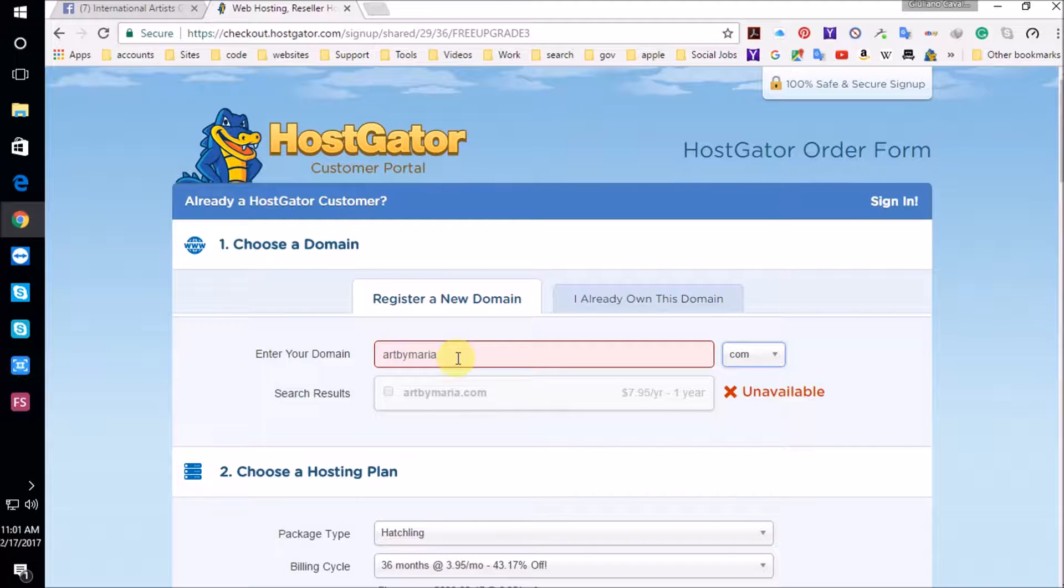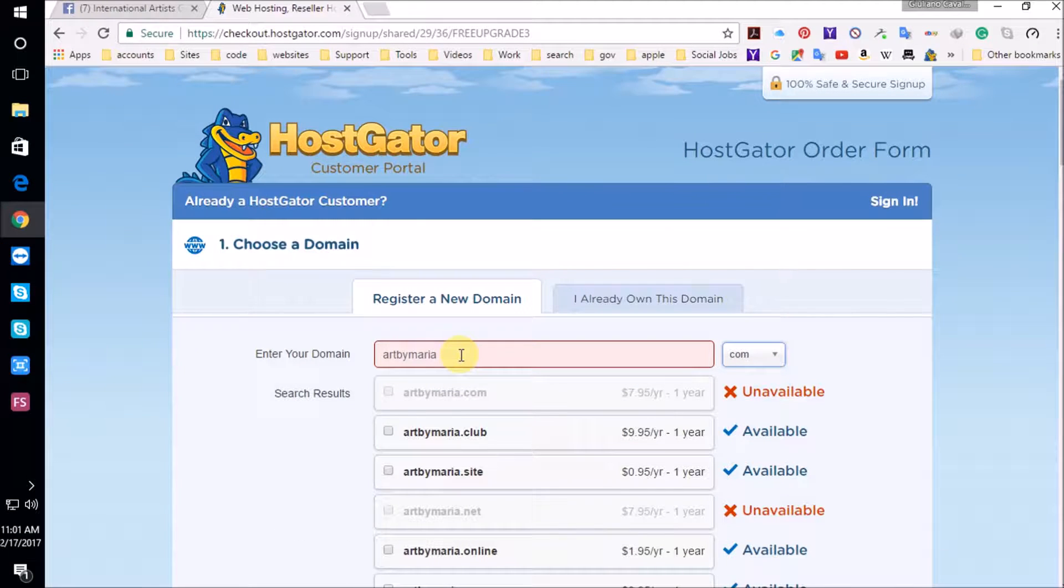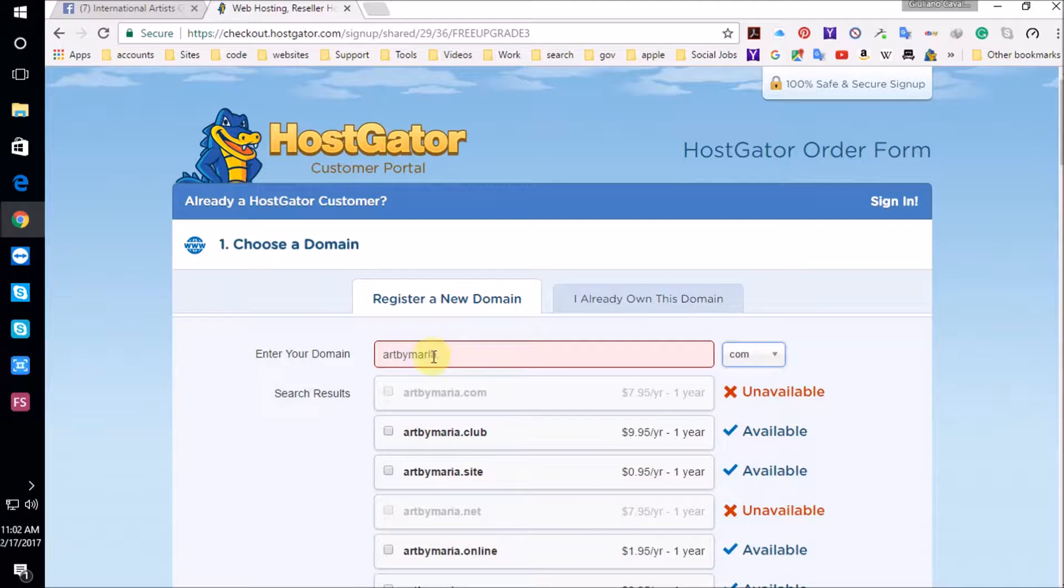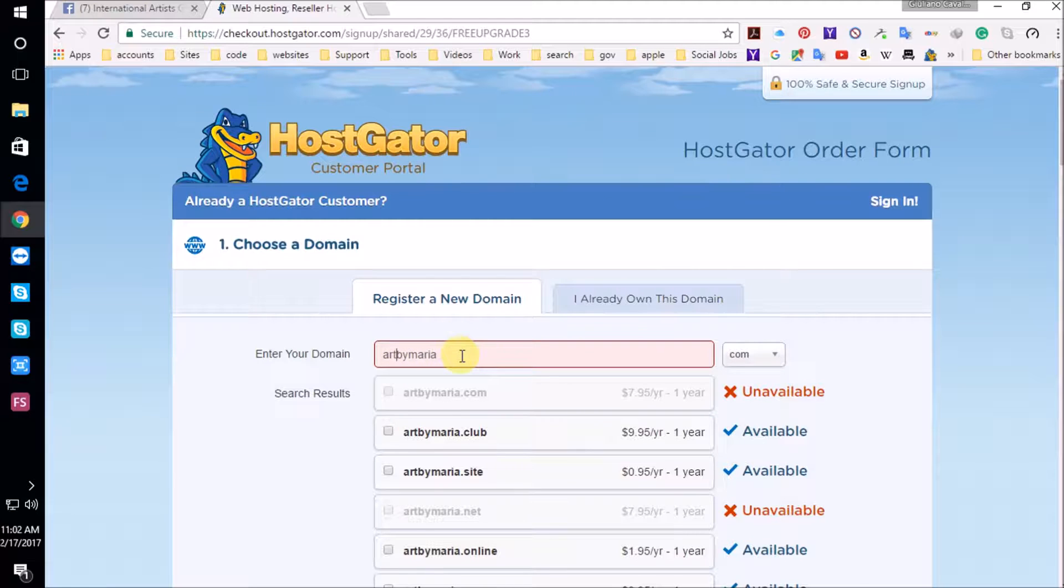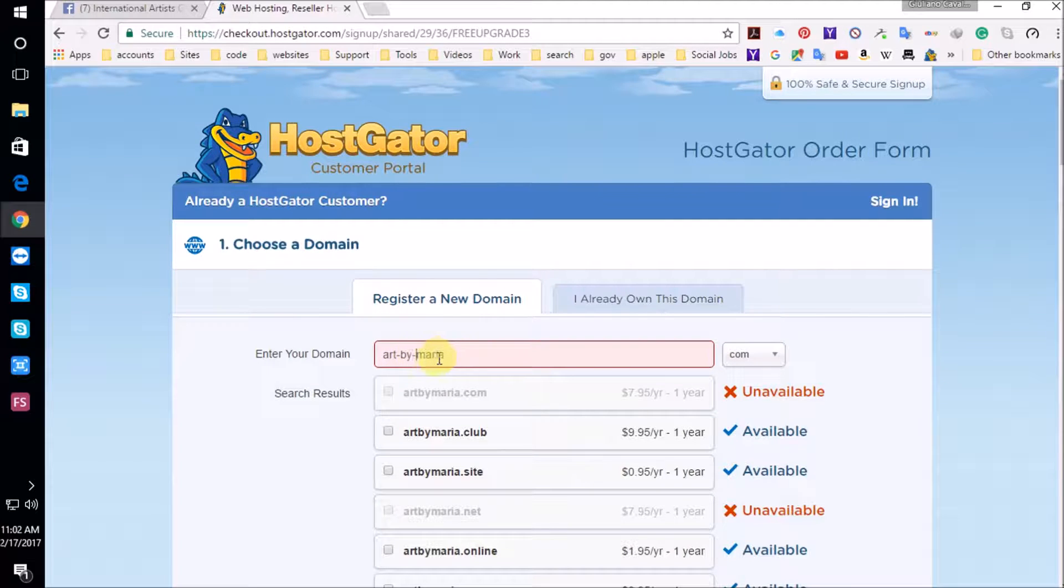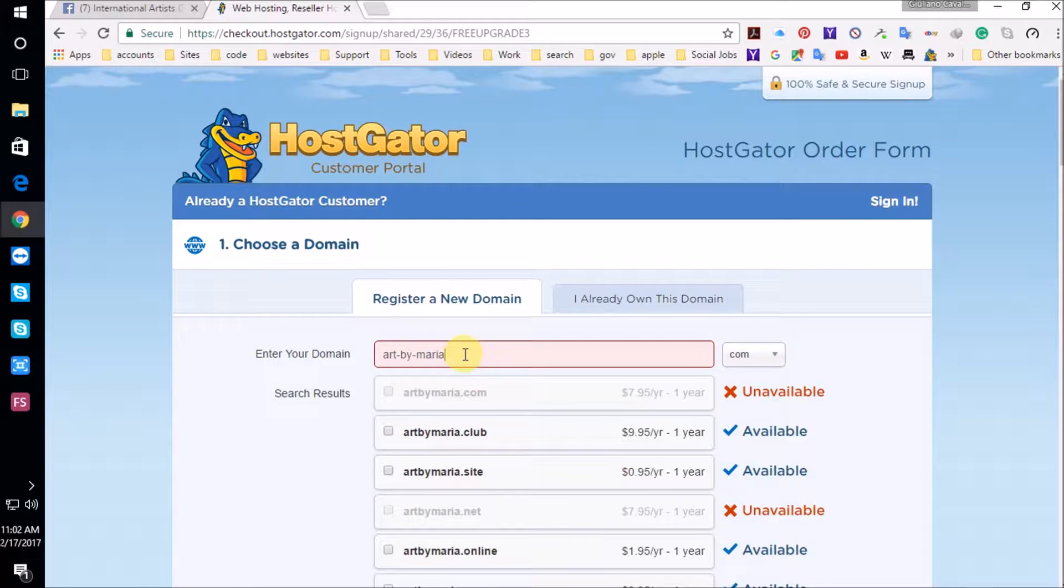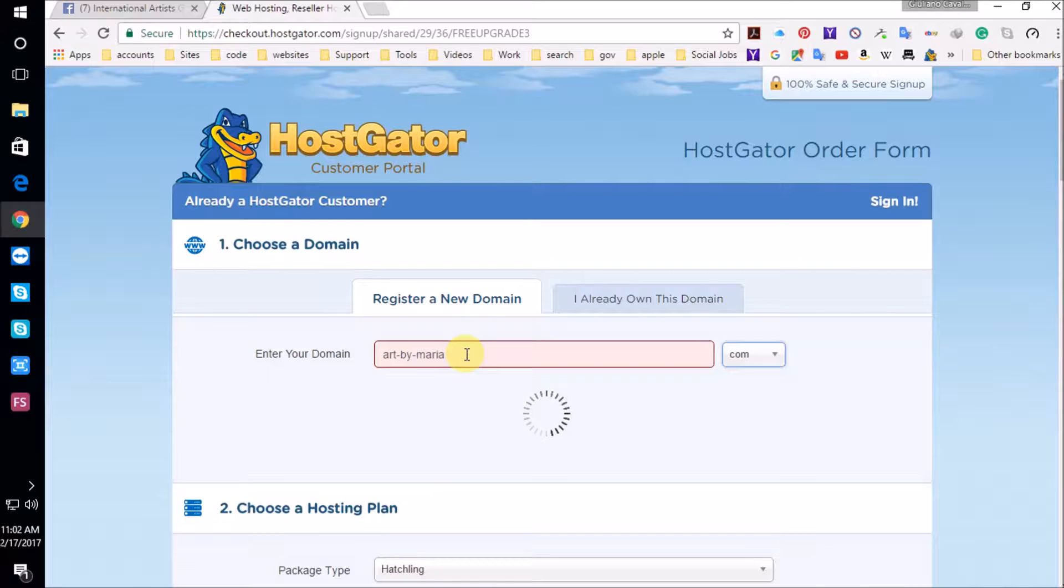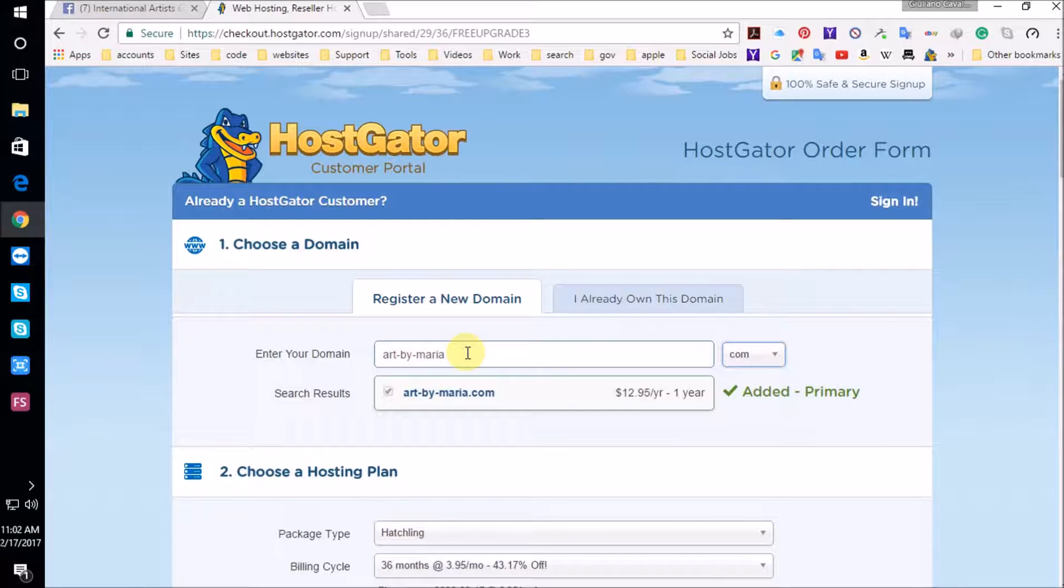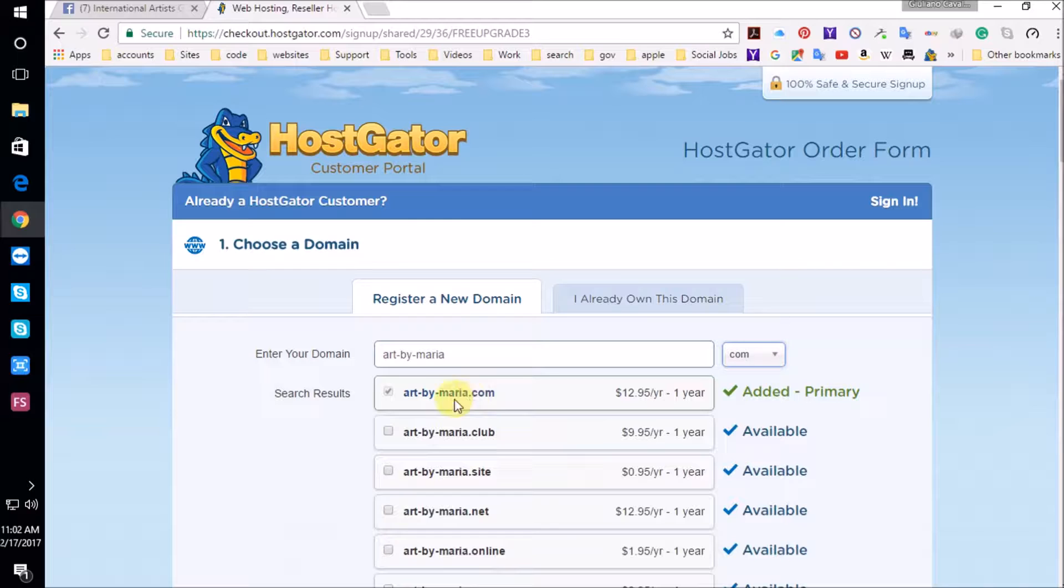And art by Maria is taken. I'm not surprised that it's taken. There are a lot of people with the name Maria. But if your name is Maria, you're going to add a hyphen here, a hyphen here, then you're going to click here at the end, press enter, refresh it. And it's available, art-by-Maria.com. There you go.